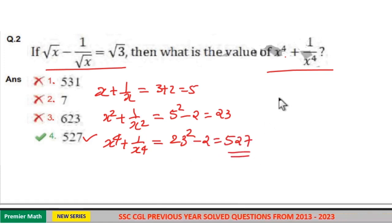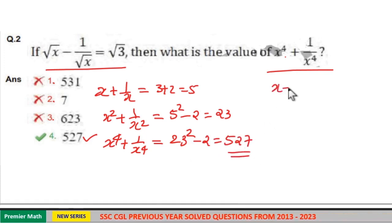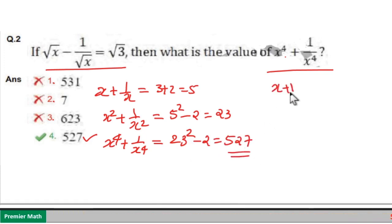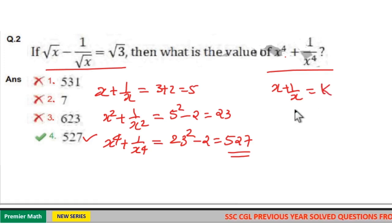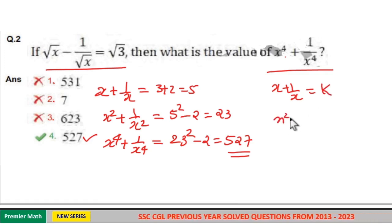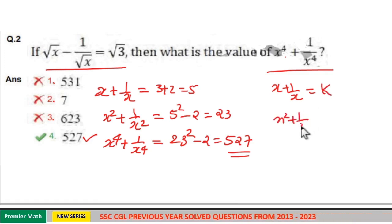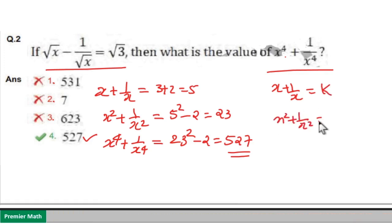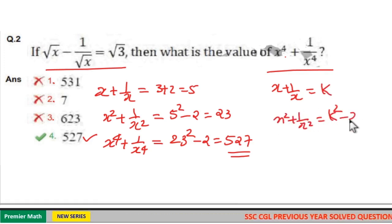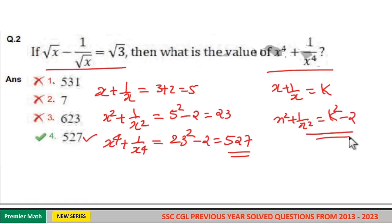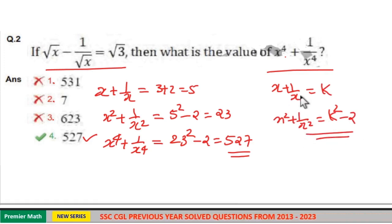That is, if x plus 1 by x is equal to k, then x square plus 1 by x square is equal to k square minus 2. So use this formula.